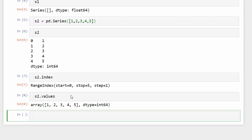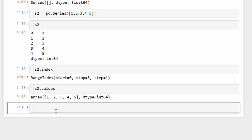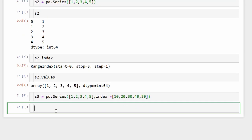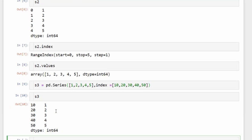For example, define s3 as a Series with data [1, 2, 3, 4, 5] and index=[10, 20, 30, 40, 50]. Type 's3 = pd.Series([1,2,3,4,5], index=[10,20,30,40,50])'. The result shows indexes 10, 20, 30, 40, 50 and values 1, 2, 3, 4, 5.